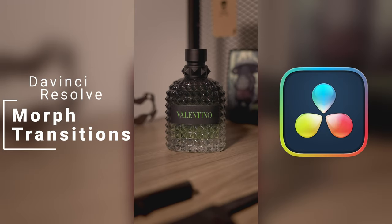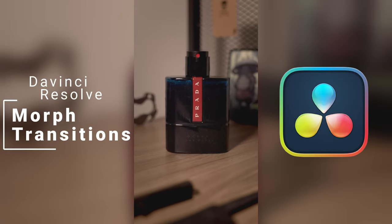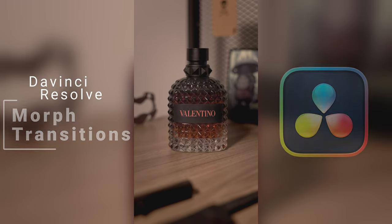Morph Transition How-To Tutorial Using DaVinci Resolve. Hey, what's going on everyone? Hope you're doing alright.